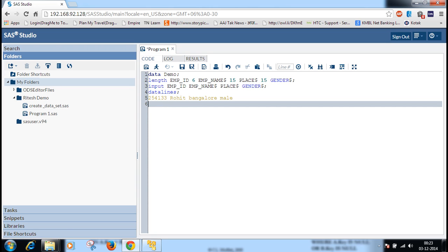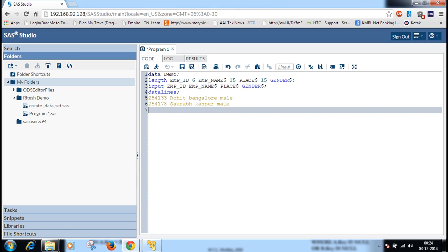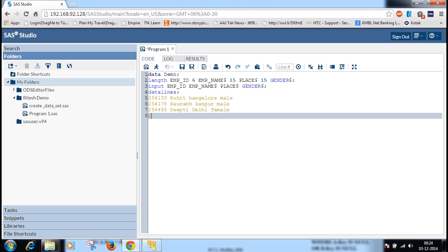Then next is 254178 Sara. Then 256485, Dehti, Bali, female. 254 Samia.